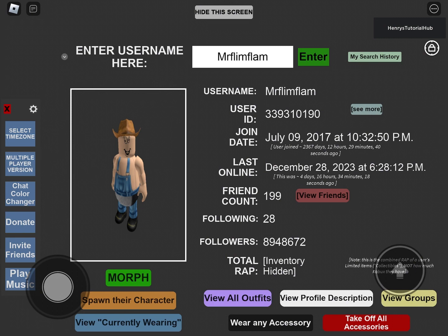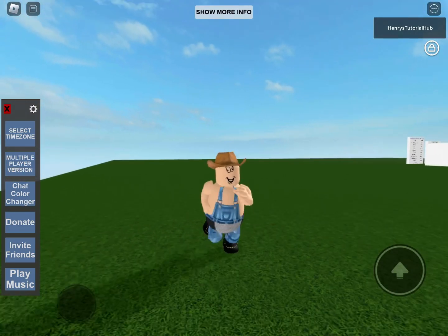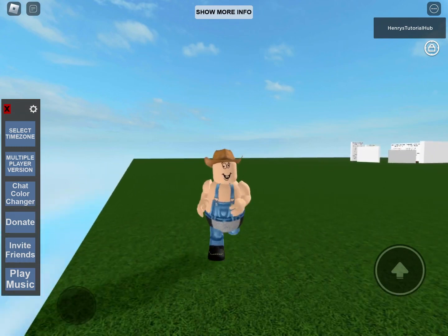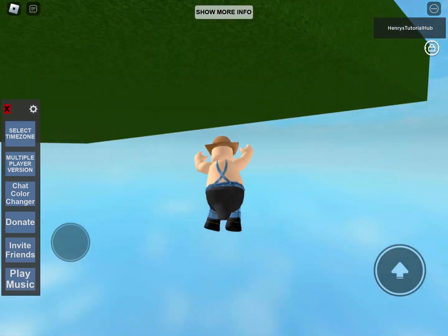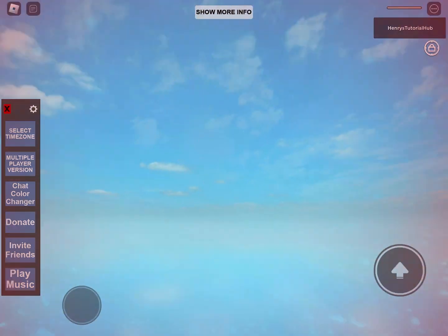As you can see, Mr. Flimflam's last online was December 28th of 2023 at 6:28 p.m., and this was exactly 4 days, 16 hours, and 34 minutes ago. Thank you guys for watching this video. It's been your host Max speaking. Be sure to hit that like and subscribe, and I'll see you guys next time. Bye!